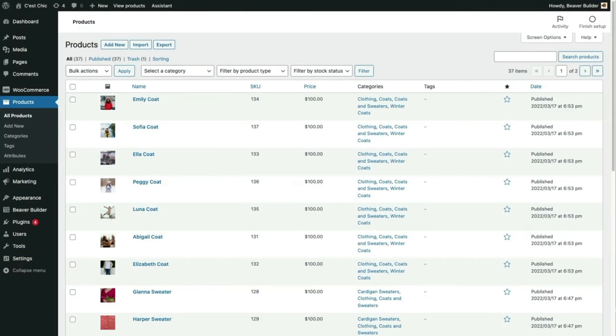Here we are on the products page of our WordPress WooCommerce dashboard. I'm going to demonstrate how to add a simple product. In WooCommerce terms, a simple product is one that doesn't have any variations involved. By contrast, a variable product has variations — small, medium, and large are a good example. I'll go over variable products in another video, but this video is about simple products.